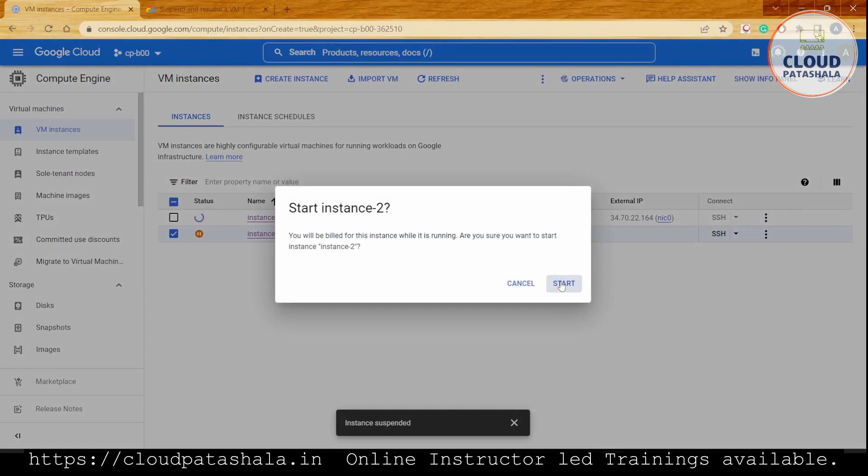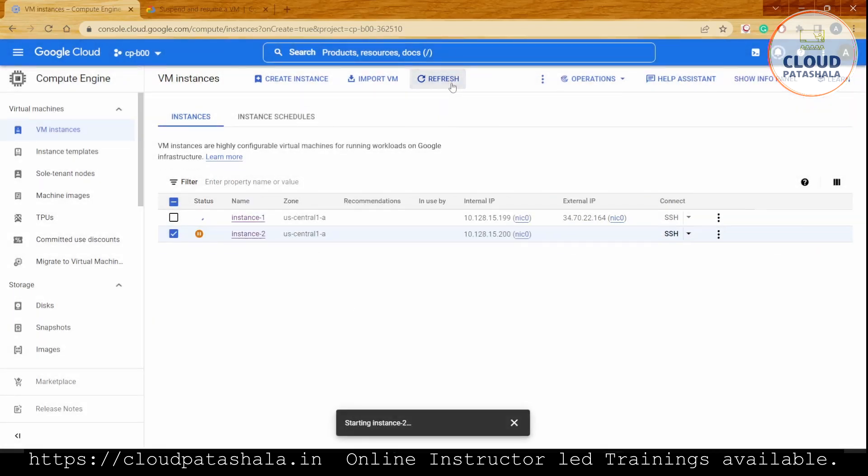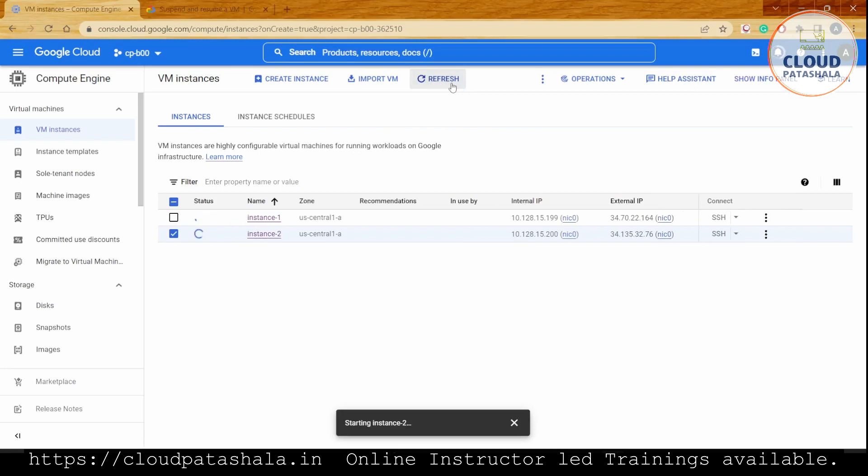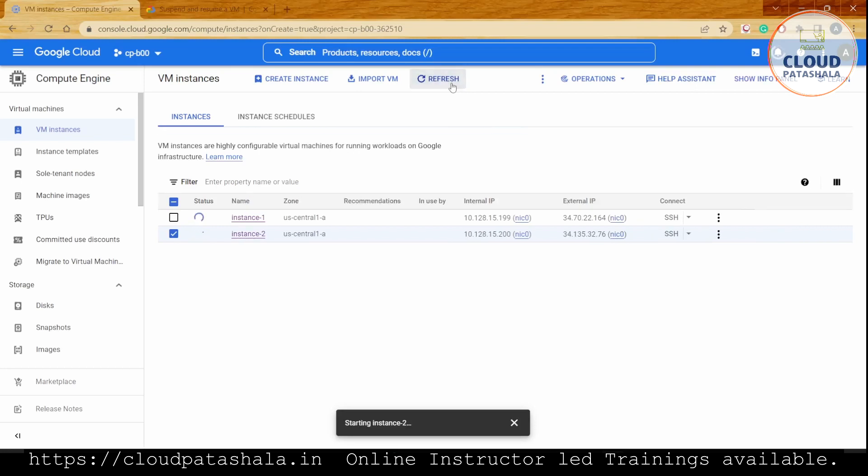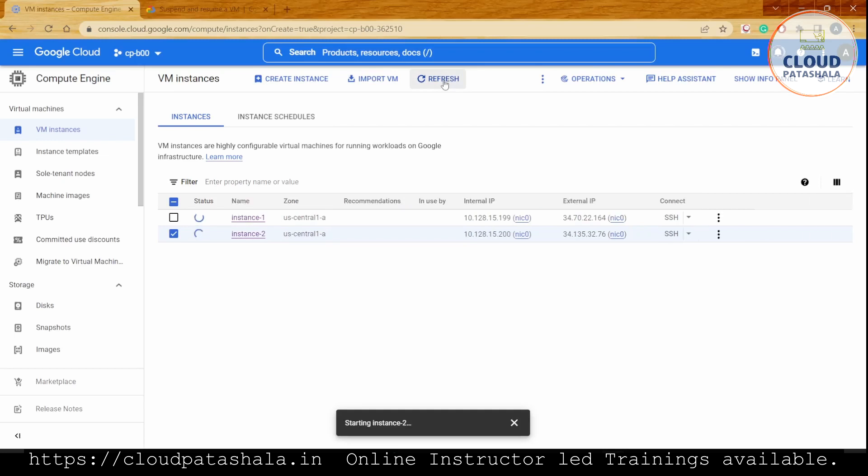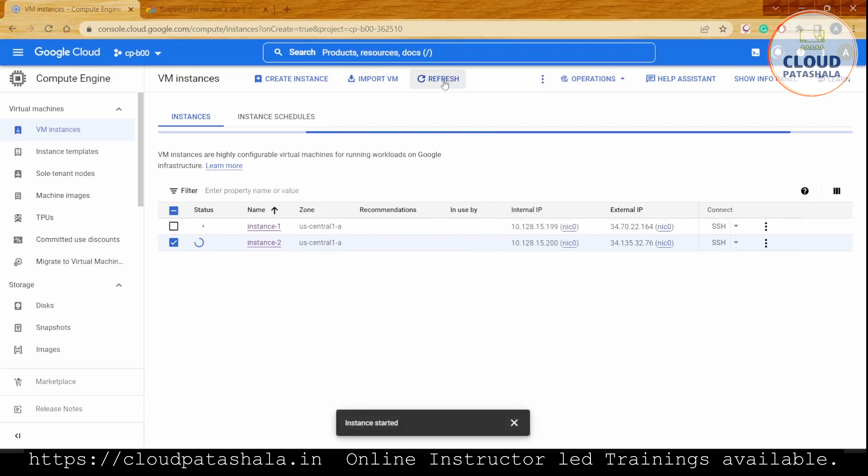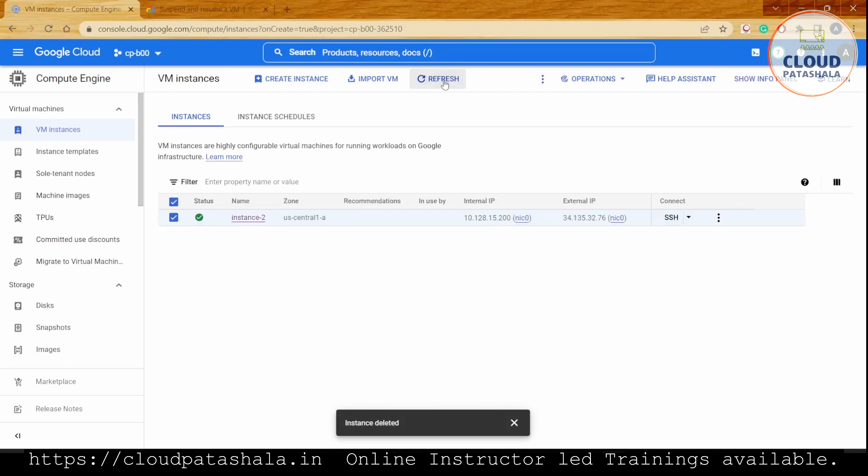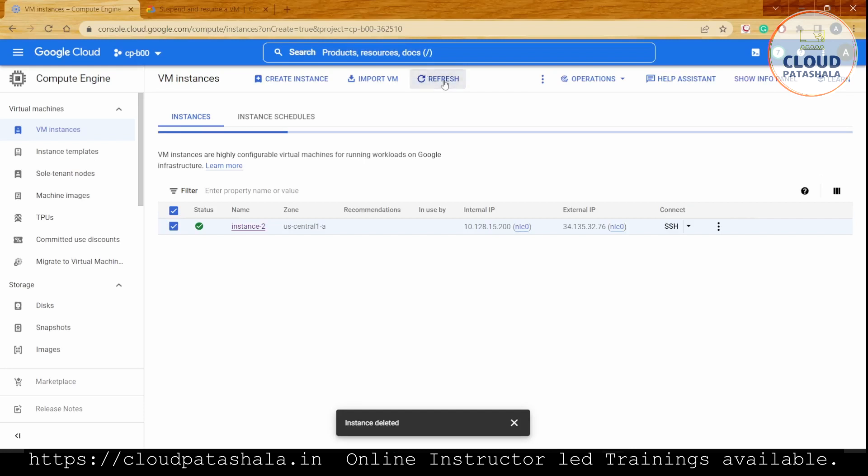I'll quickly start the VM instance to see if it comes into the running state. Once the VM instance comes into the running state, we can also try to suspend the VM and then delete it, and let's see if this asks us for deleting the additional memory saved somewhere else.